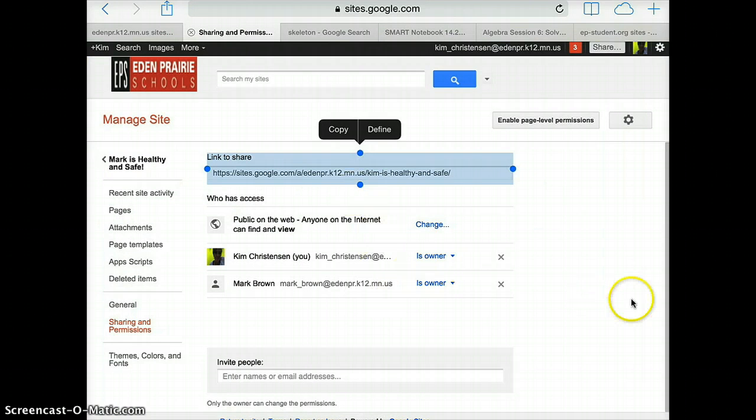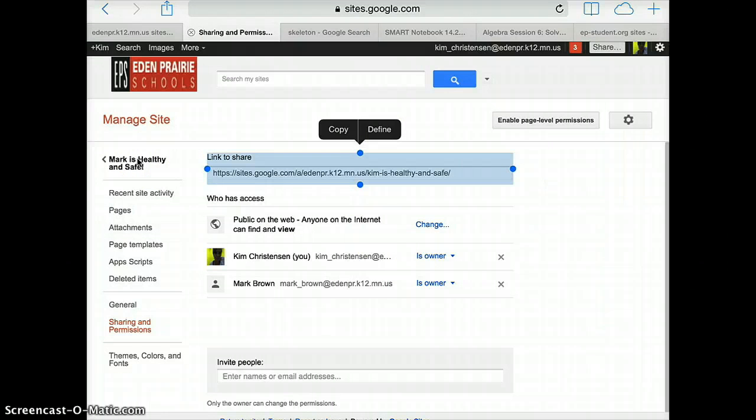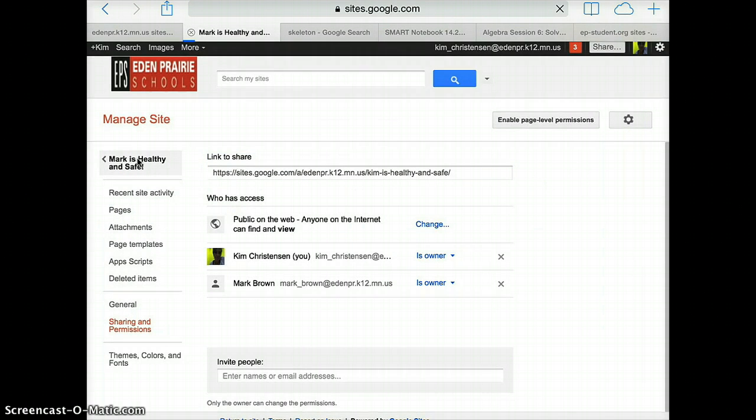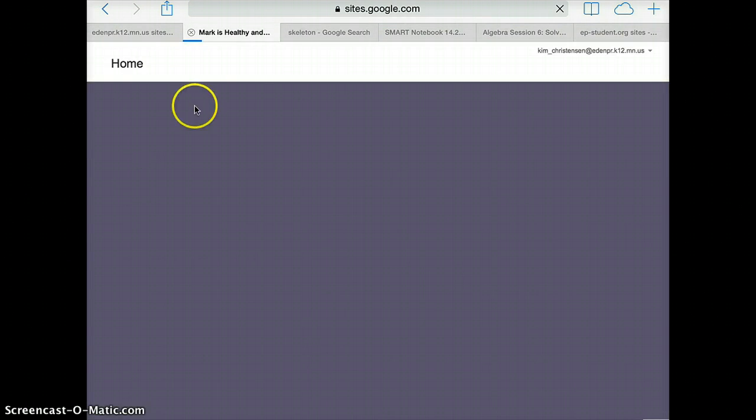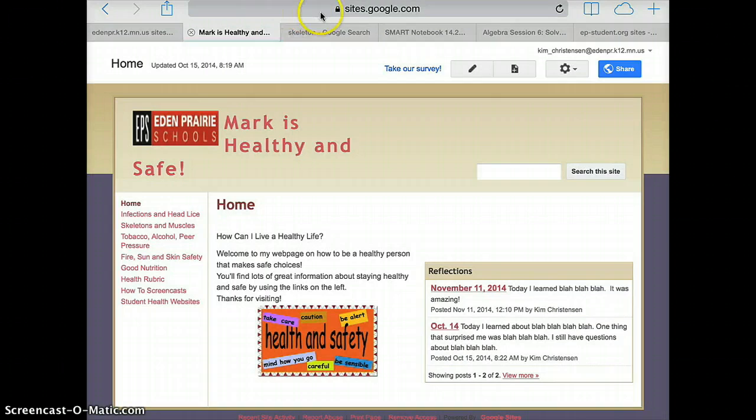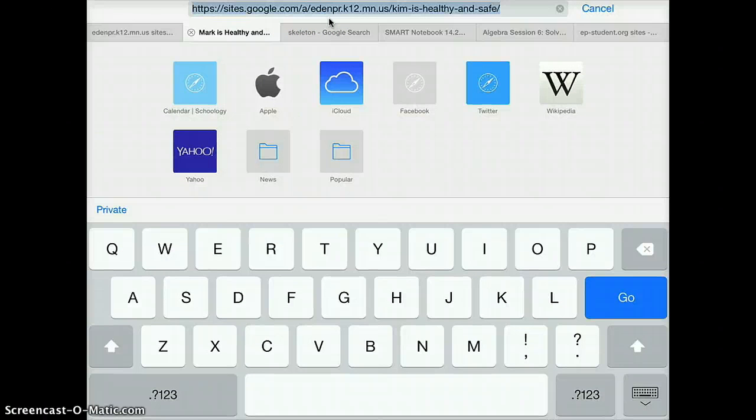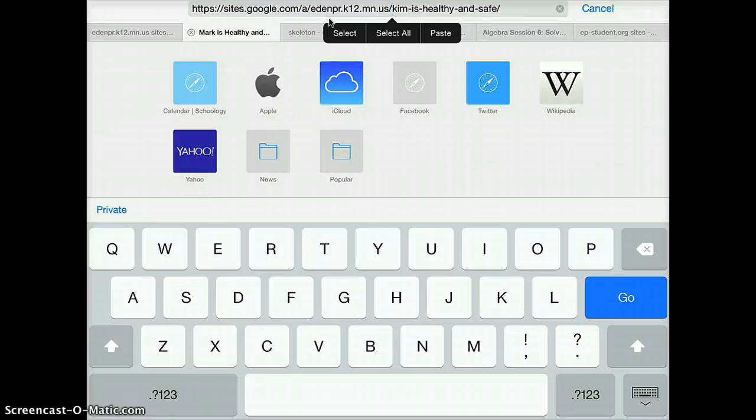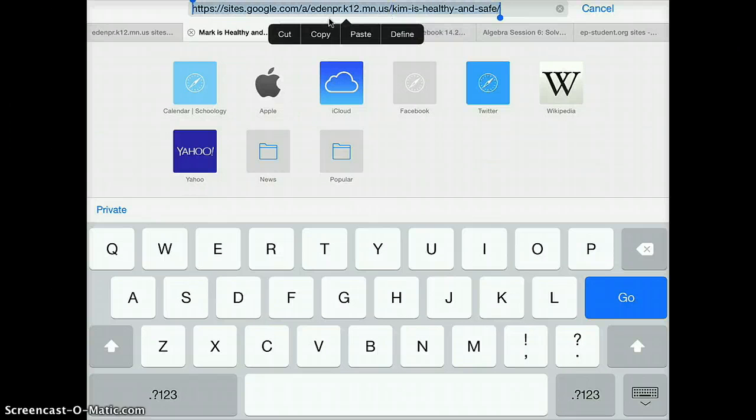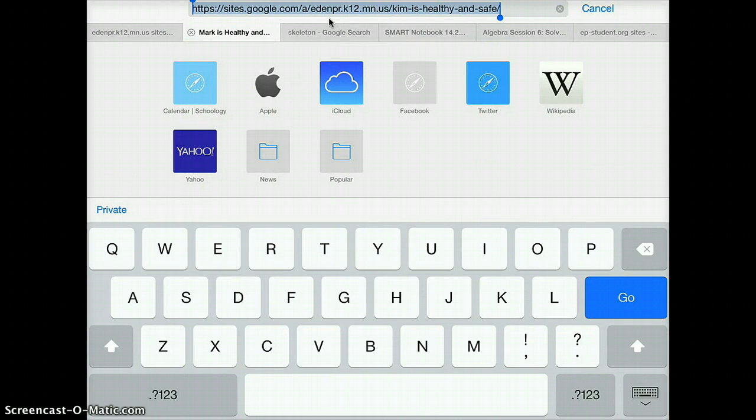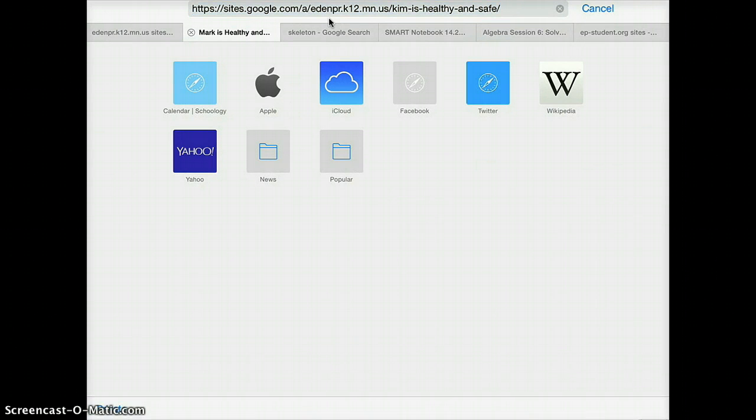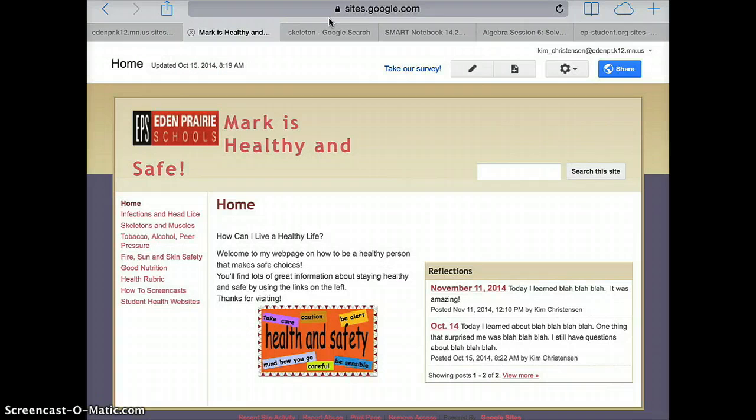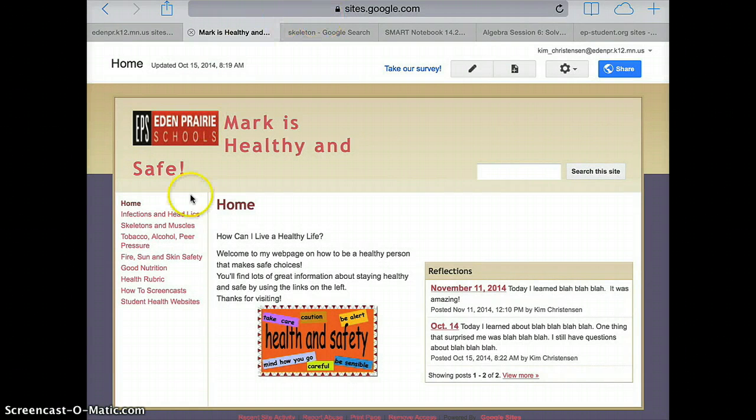So what we're going to do is we're going to go back to our home page right here, and we're going to copy the URL up in the address bar on the browser. When I tap on that it'll bring me to my specific URL. Select the entire URL, copy it, and then I'm going to go back to my home page by tapping it. And now I'm going to go down to student health websites.